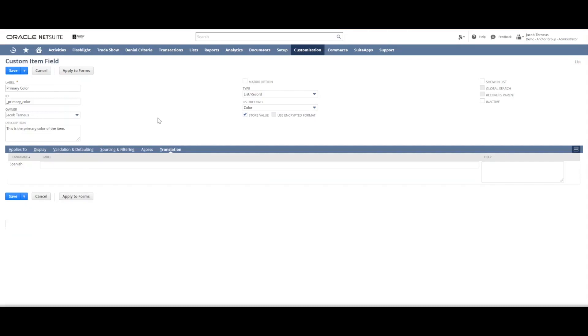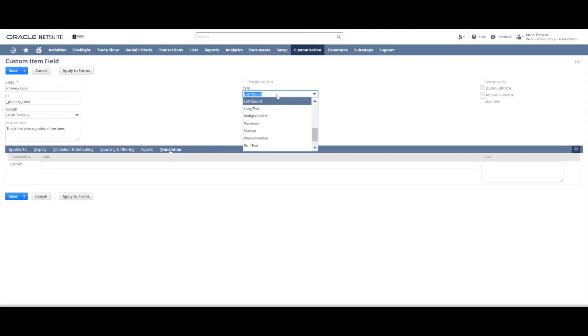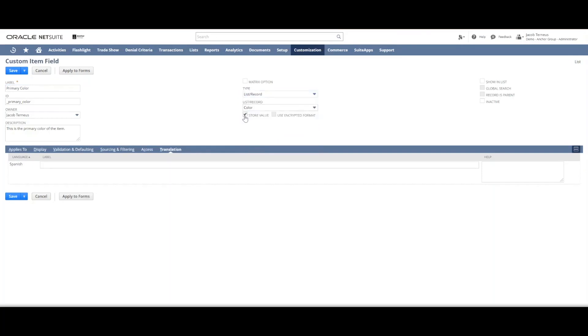Briefly I'll walk through a couple of the other types of fields you can have. So we talked about freeform text and we talked about list record type fields. There are also checkboxes. You see that here. Store value for instance on this form is an example of a checkbox.